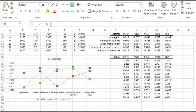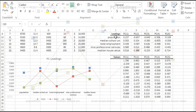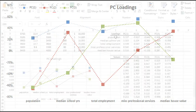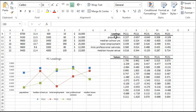Now, in this graph, we've plotted the Loadings for our input variables in the first three components. The median school years, the miscellaneous professional services, and median house value variables have comparable Loadings in PC1. After that comes total employment Loading, and finally, the population. One may propose this as a proxy for the wealth income factor.